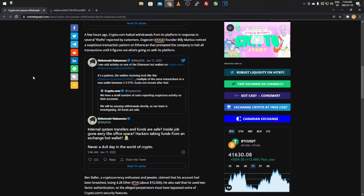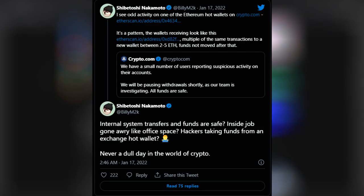So we'll take a look at the tweets here from the Dogecoin founder, and it says I see odd activity on one of the Ethereum hot wallets on Crypto.com. Now I went and looked, and obviously it's different now because we're like another day ahead, so it's updated. I tried to go back but I couldn't really find too much. I'll have to look further into that.